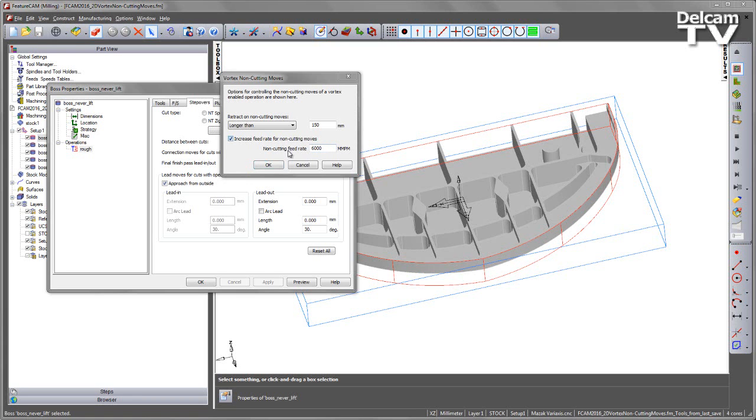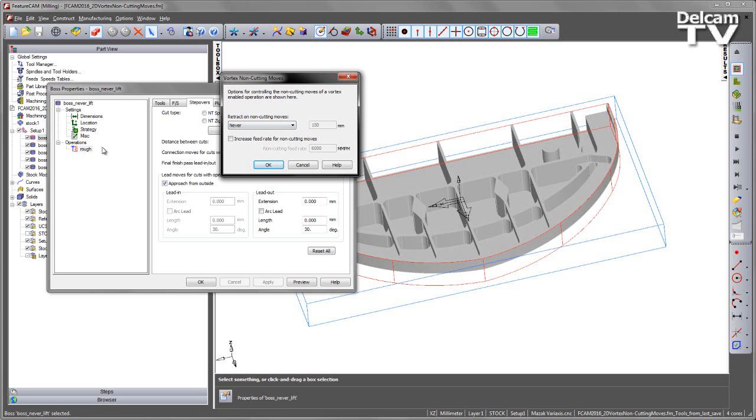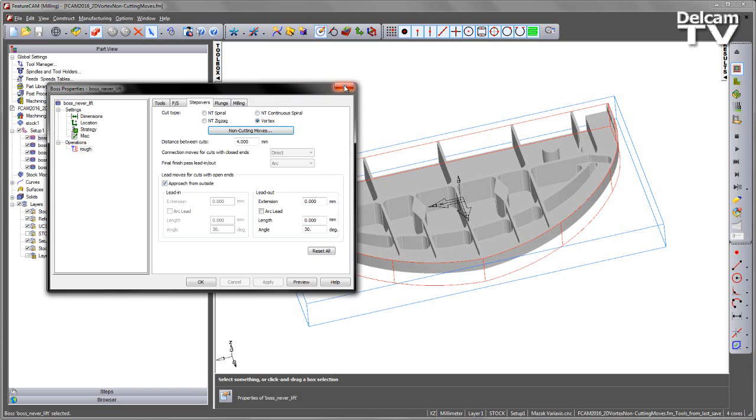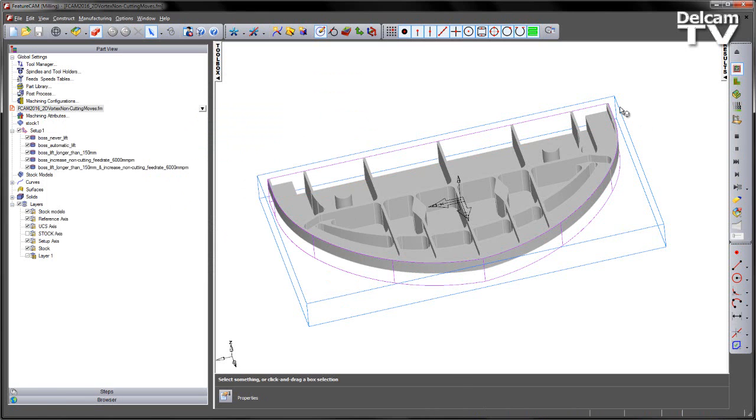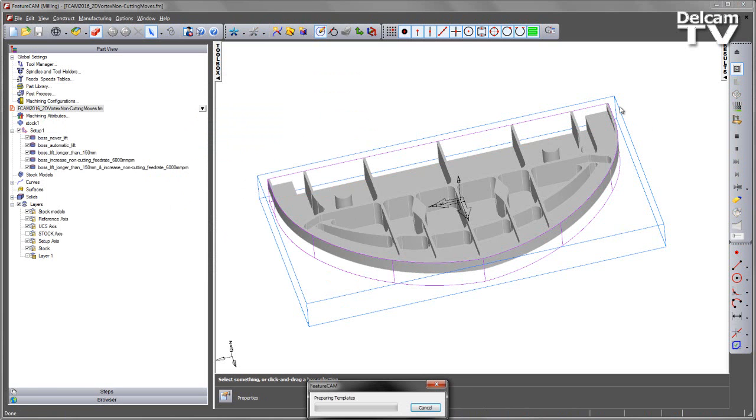In this case I'm just going to leave these as they were before, just leave those as the default Never, and what I'm going to do is give a comparison between those different options for each of the different features. I'm going to close this form off and calculate the toolpaths.